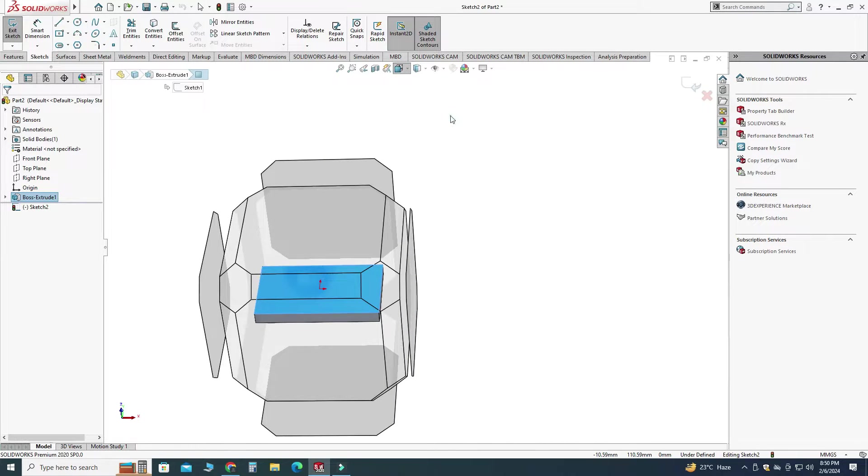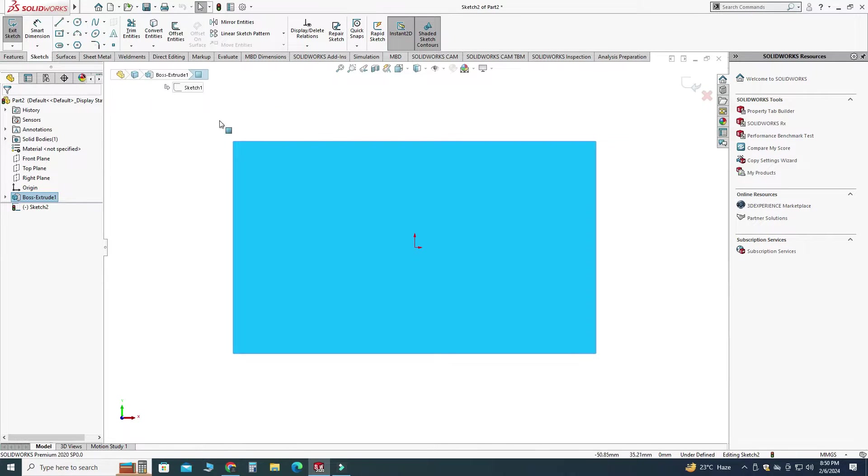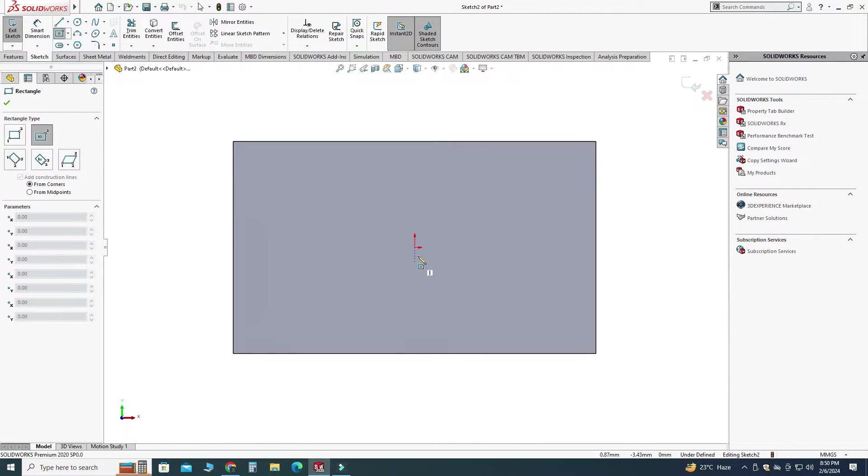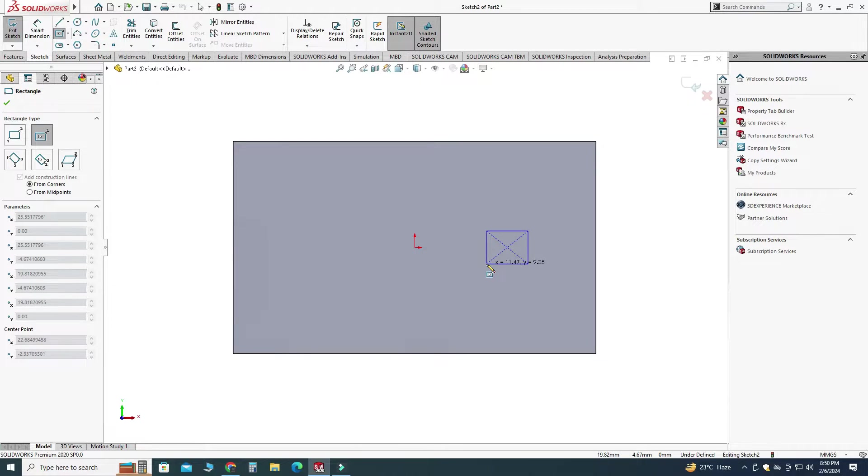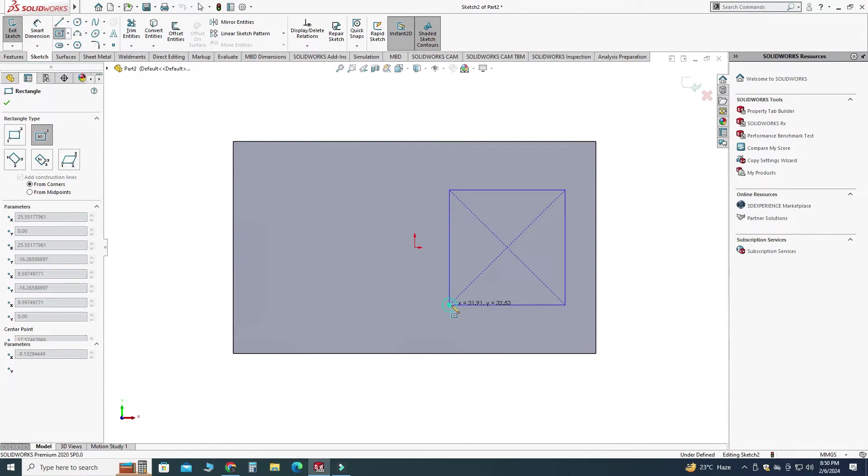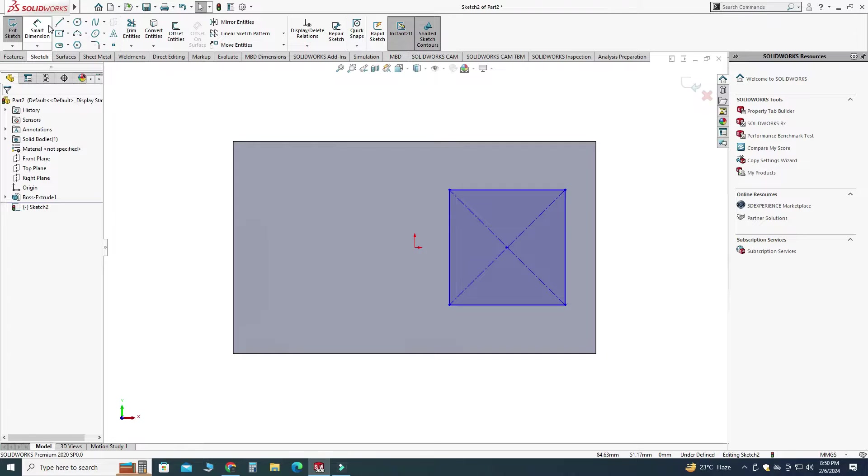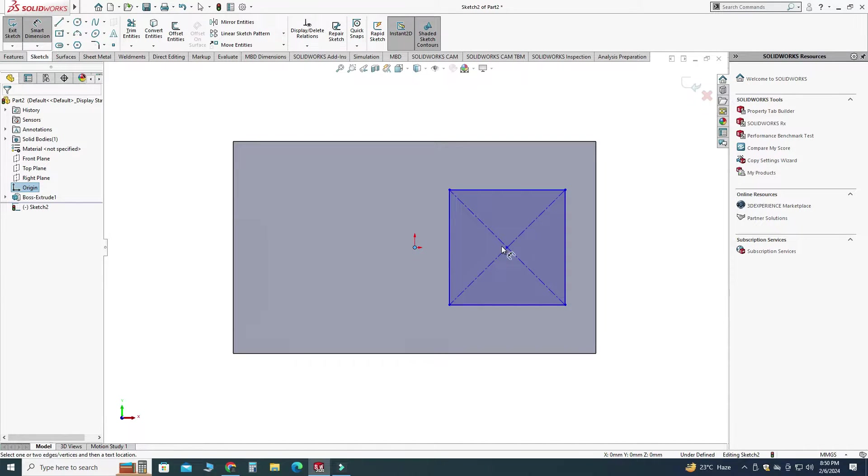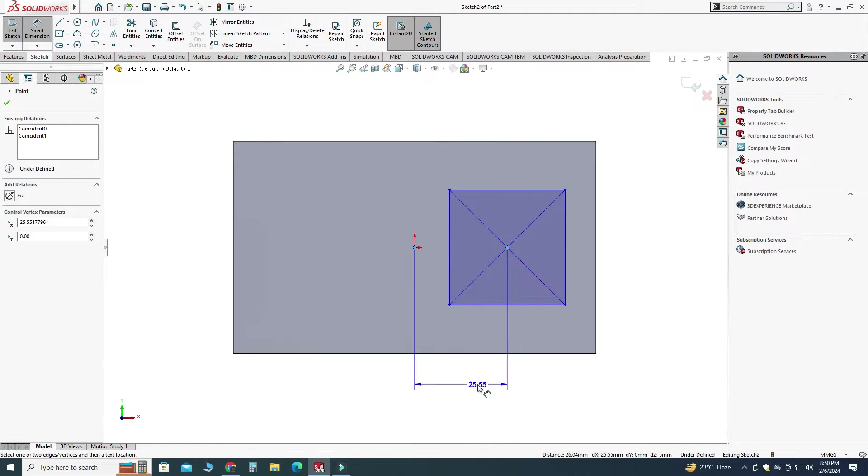Select sketch and view normal. Let's select center rectangle, I will snap its center point and I will drag it somewhere here and let's make one rectangle here. Let's go to smart dimension and let's say this dimension is 25 millimeters.